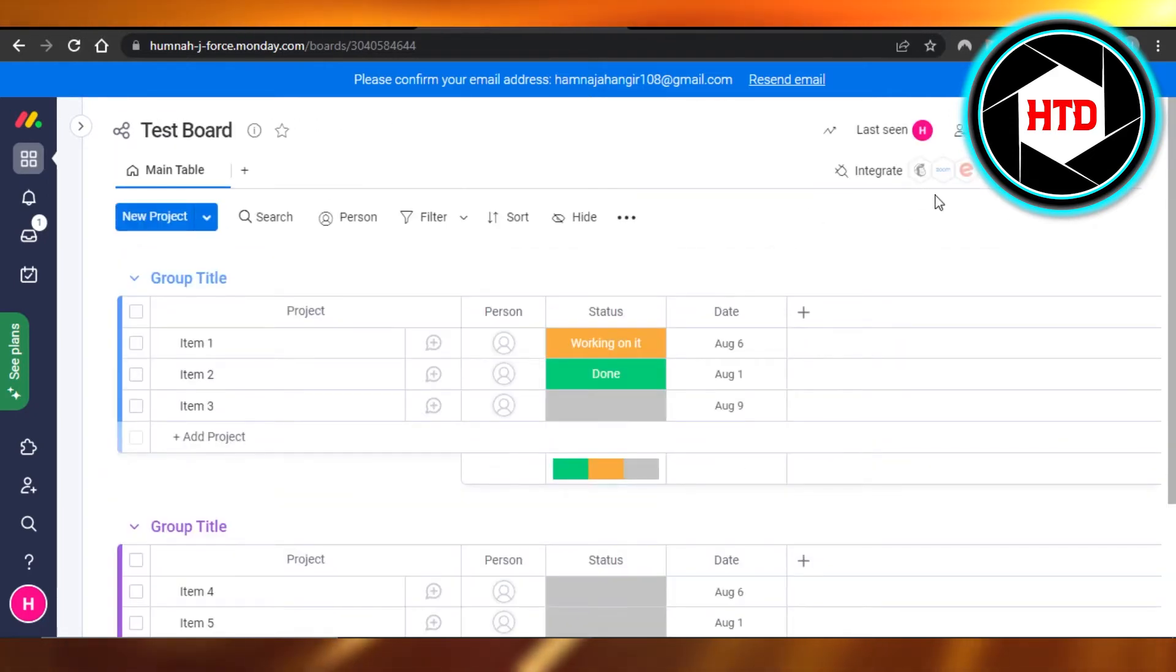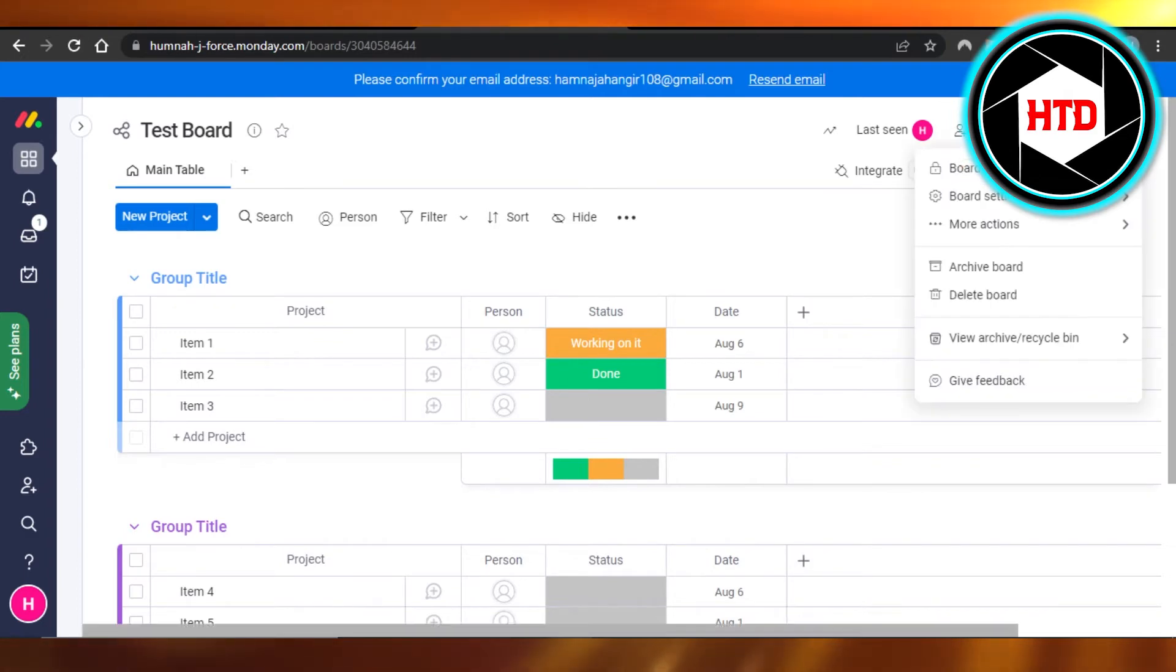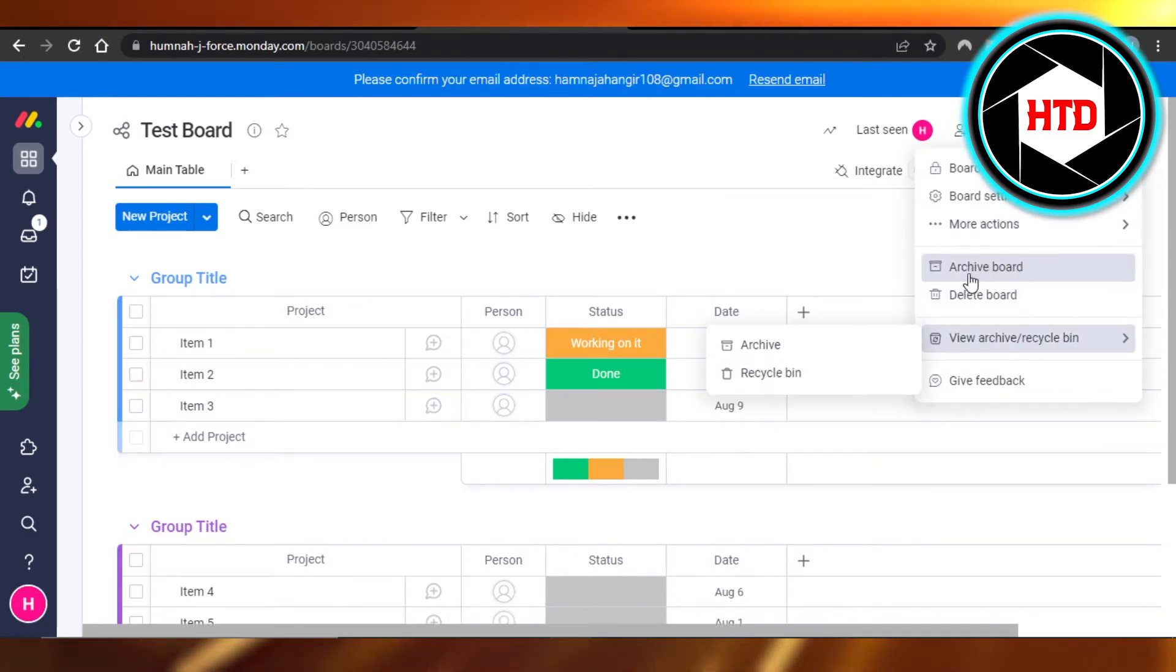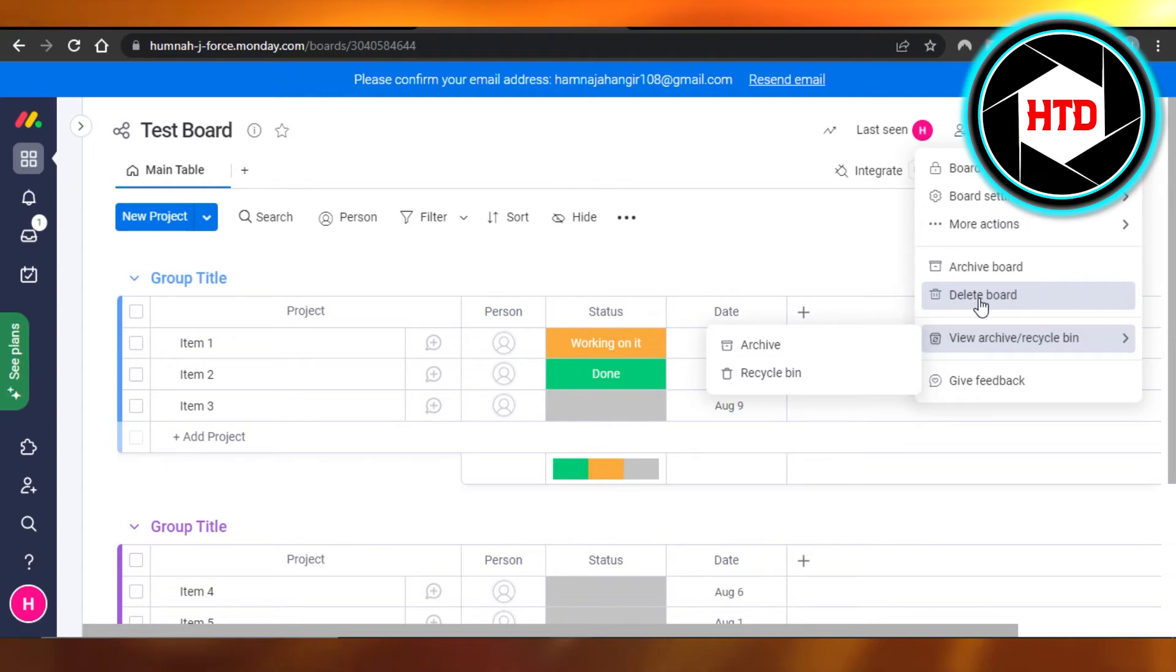What I have to do is just simply go to these three dots right here, click on it, and it will give you different options. And here we have delete board.